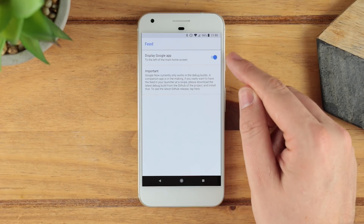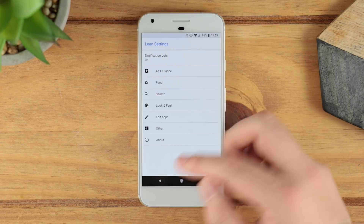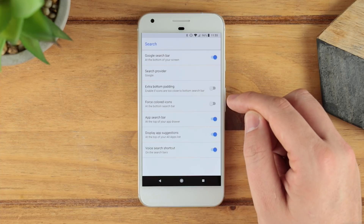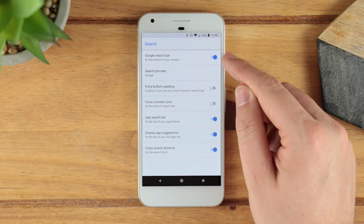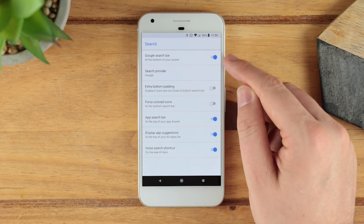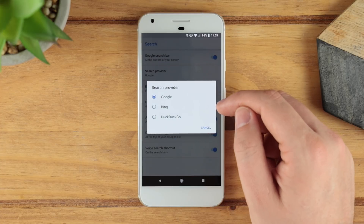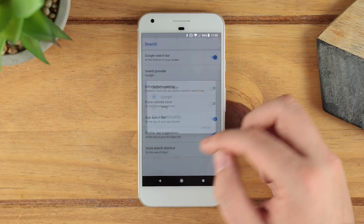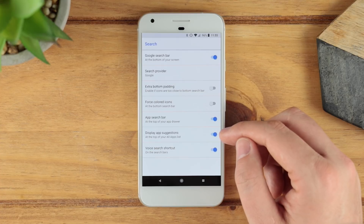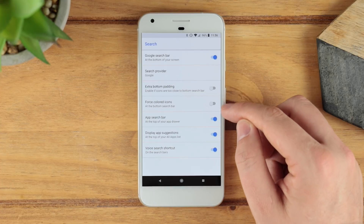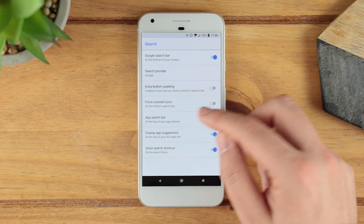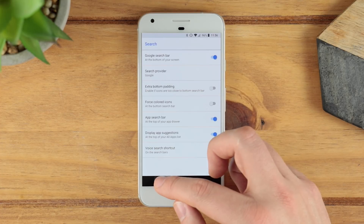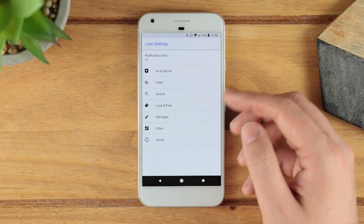In the settings under feed, you can see the Google app is turned on and you can turn that off if you wish. You can also go through and change the search provider — not really sure why you'd want to do that but the option is there. You can also have the search bar enabled or disabled, extra padding, forced colors, and display suggestions as well.